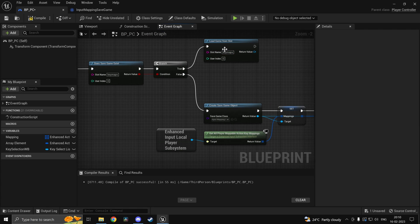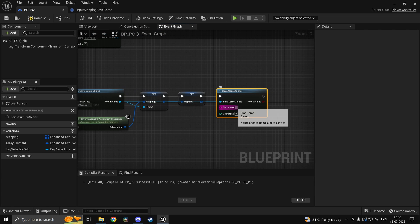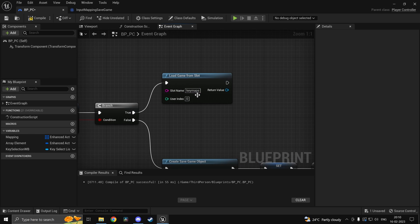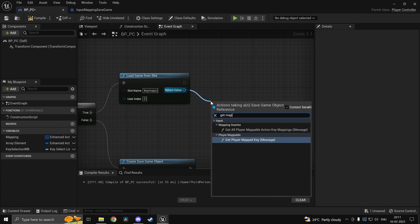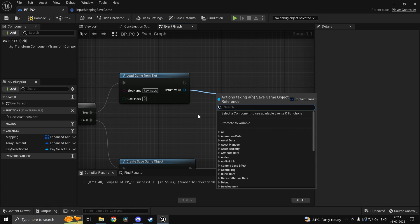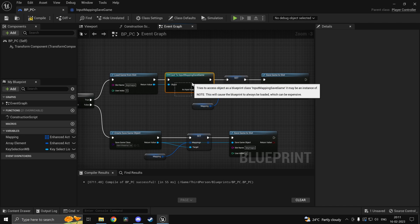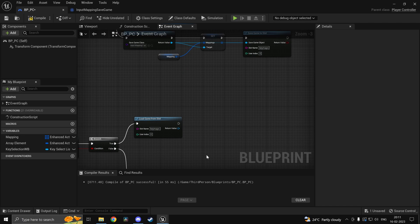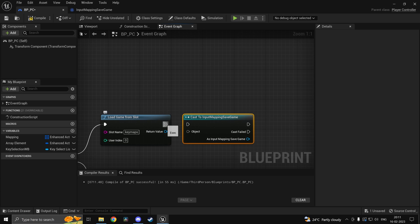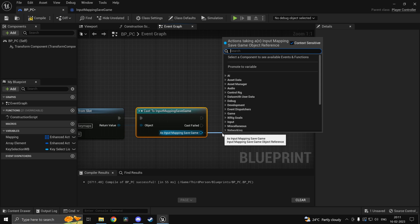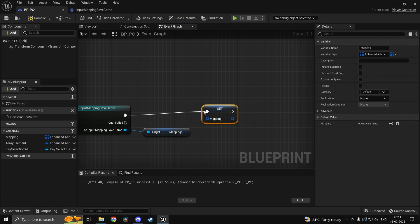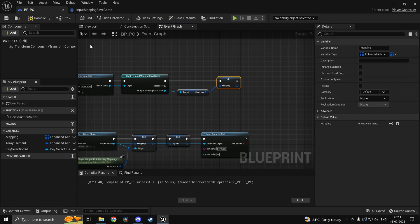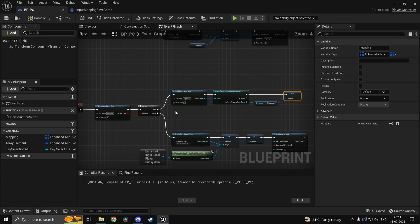We can go ahead and Save Game To Slot since we haven't created an object yet — this will be the first time we load it. Later on, if the save game object already exists you don't have to save it. We'll just get the mappings, cast to it first using the same cast we used, and retrieve our mappings array from inside the save game object, then set our mappings equal to that.